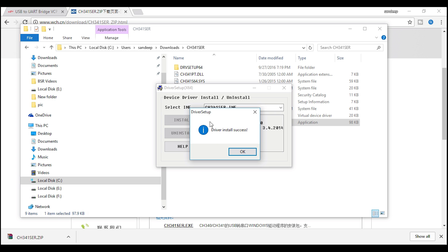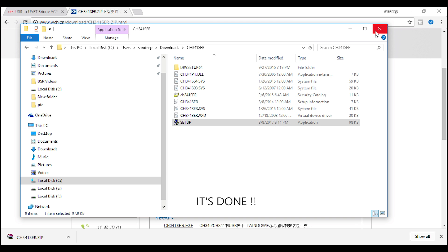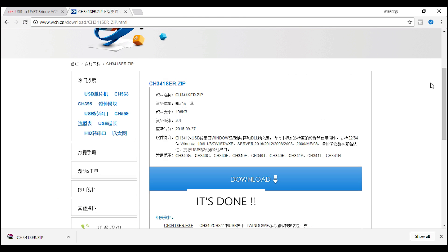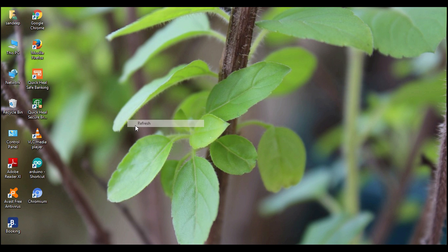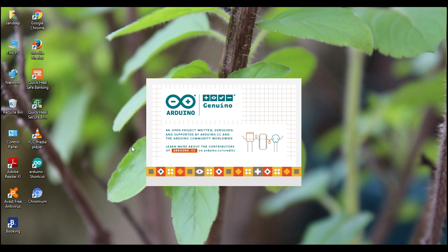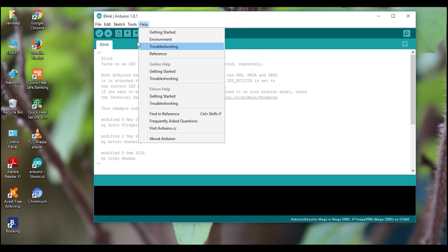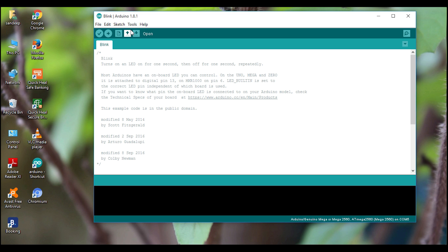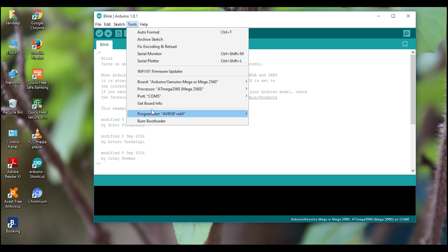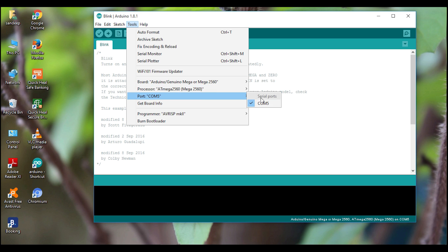It's simple, it's done. Drivers are installed for Arduino Nano board also. You can check it now. Port is available now. Select your board. Upload the code.